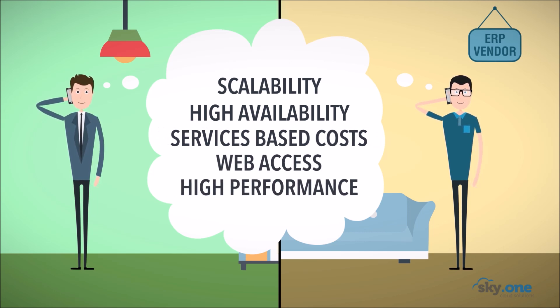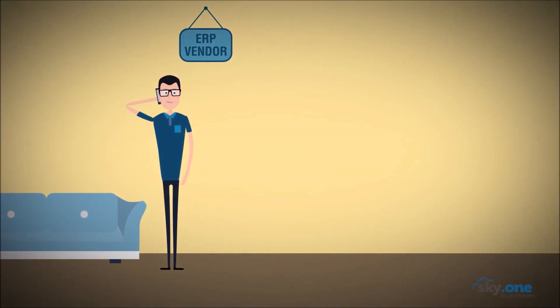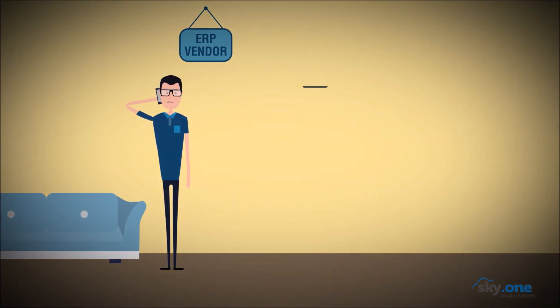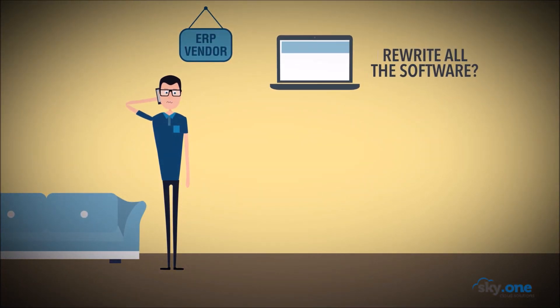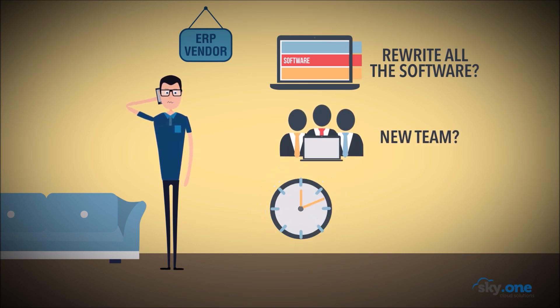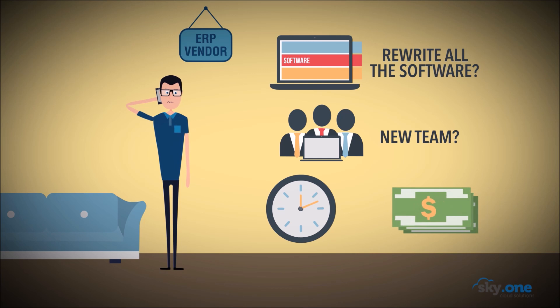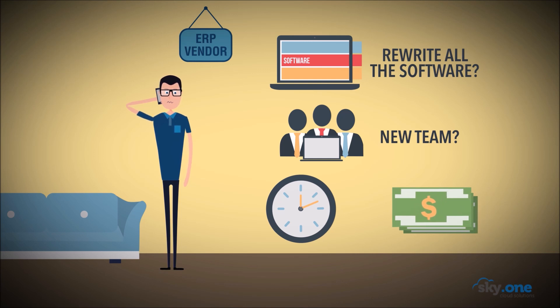John knows his application was not designed for the cloud. Should he rewrite all the software again or hire a cloud team? How long does it take and how much does it cost? There has to be an alternative.